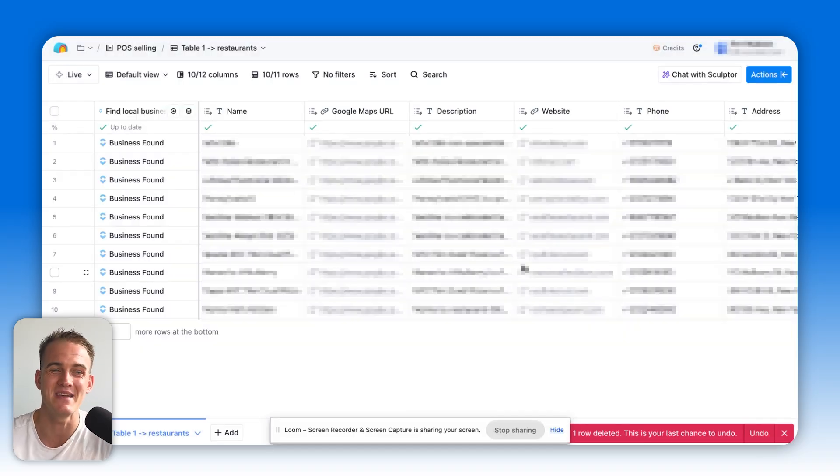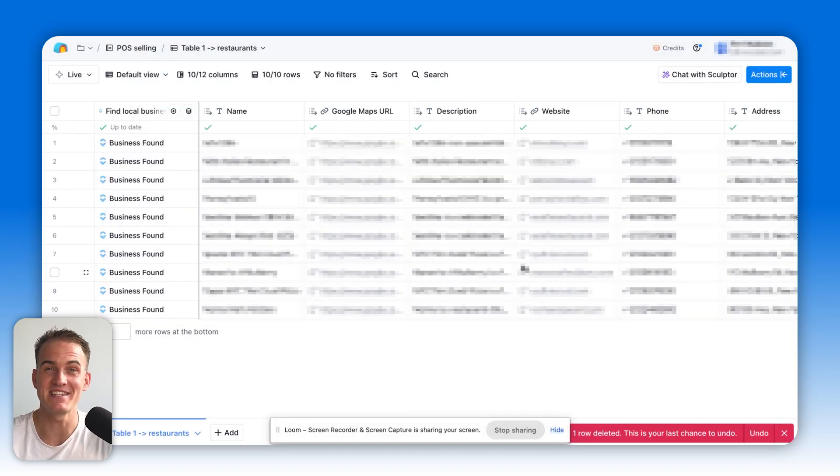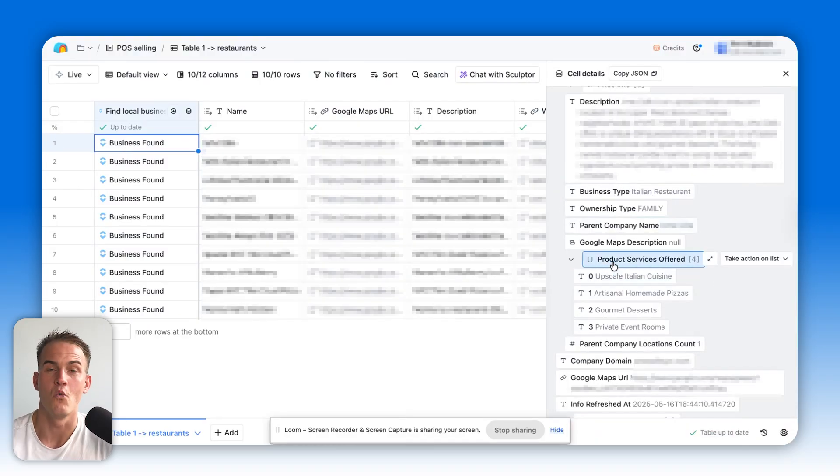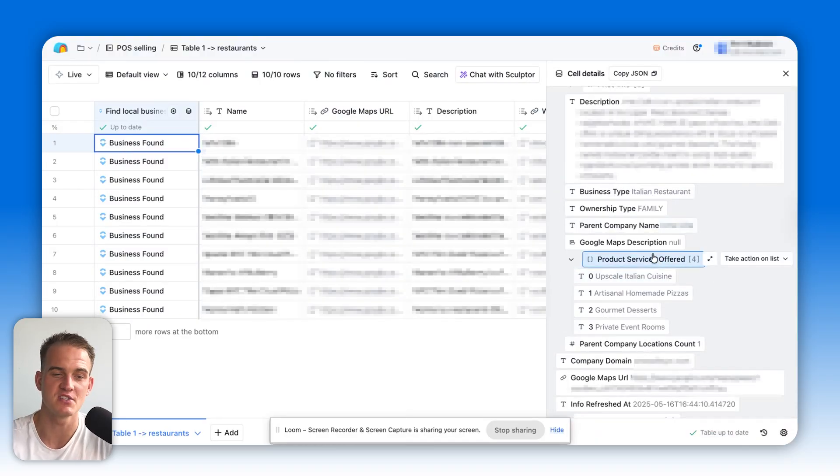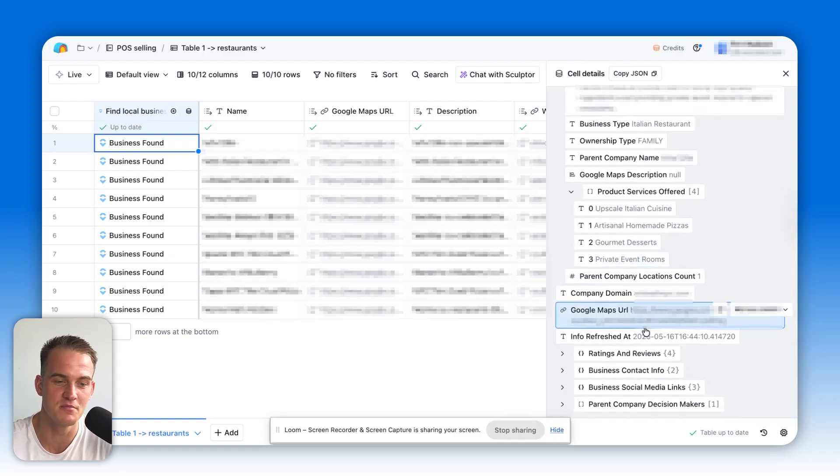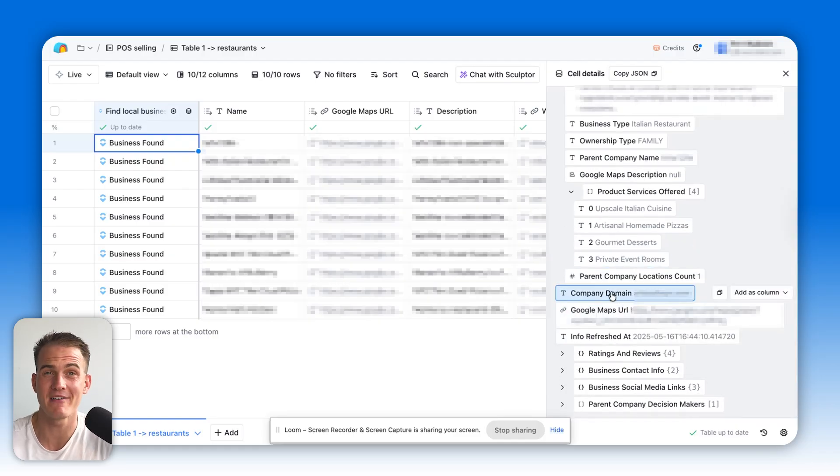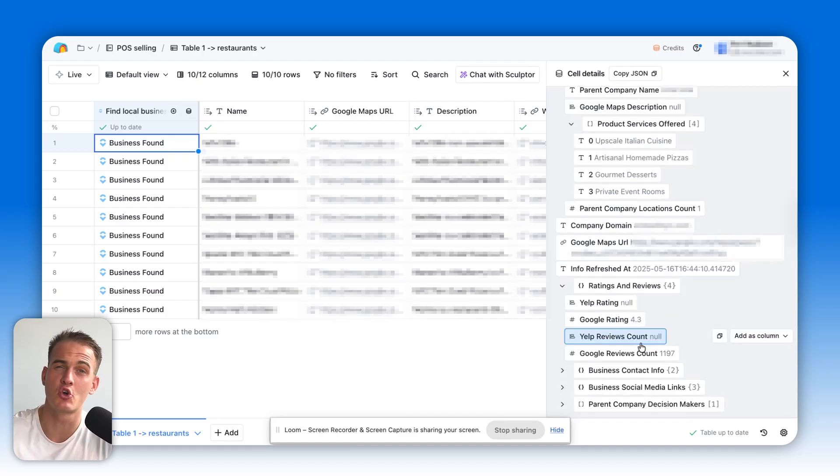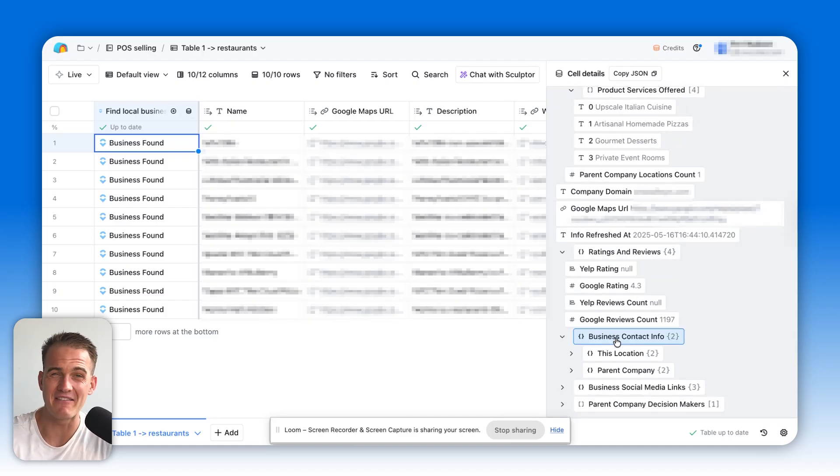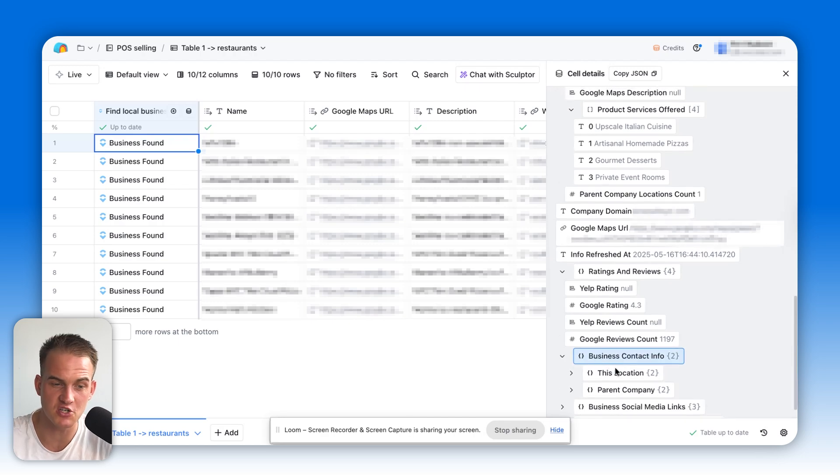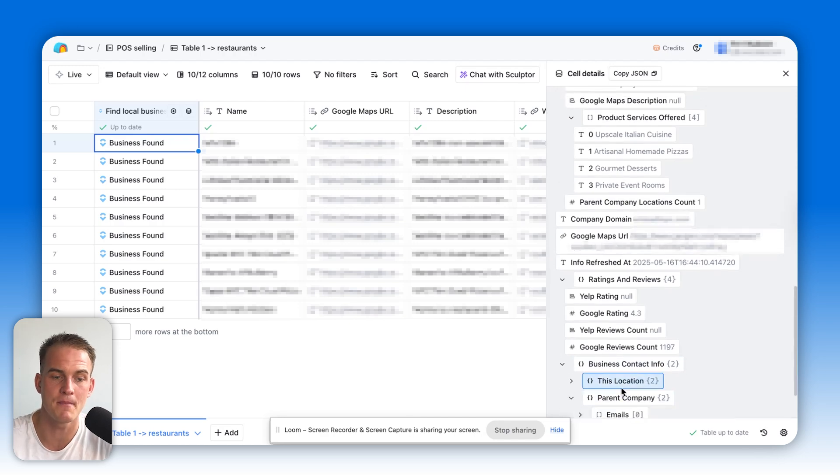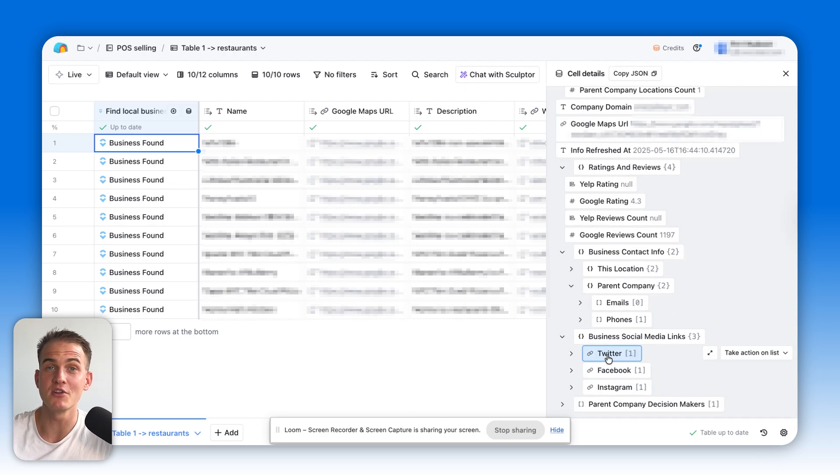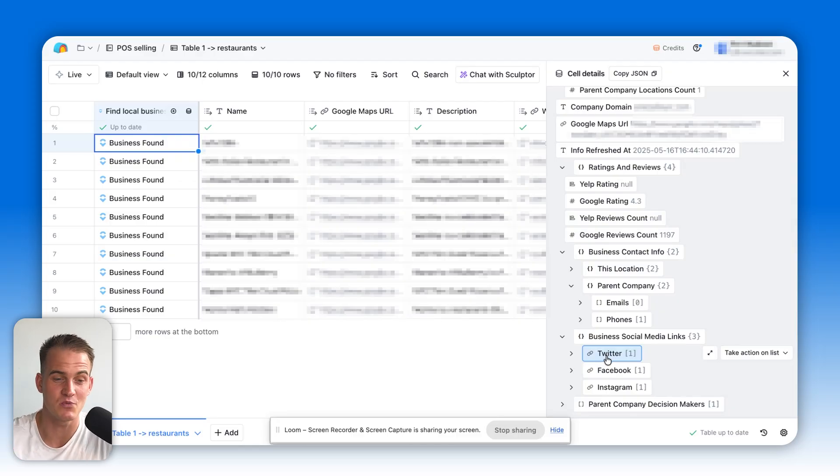Then I'm going to click on submit. We should be able to see that the Clay table loads with 10 random restaurants. If we click here on business found, we can see all the services that the local business offers, in which case over here will be homemade pizzas, desserts, and private event rooms. We also have access to the website of this specific company. We can even straightaway pull up the Google and Yelp reviews. And we have the business contact information, which is useful for this location, but also for the parent company if it's a bigger chain as well. If we want to automate outreach on other platforms like Twitter, Facebook or Instagram, it's right in front of us here as well.